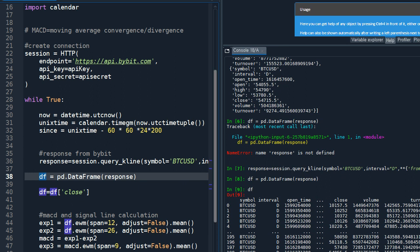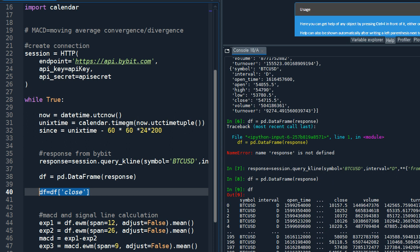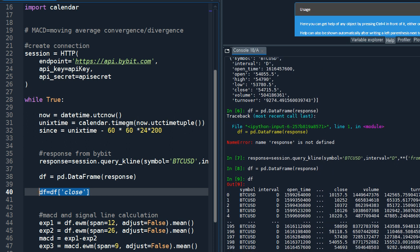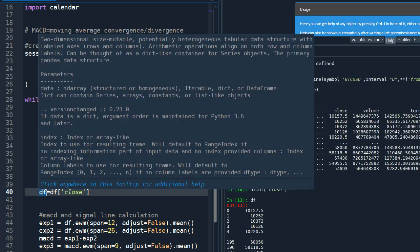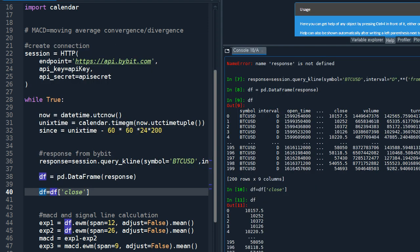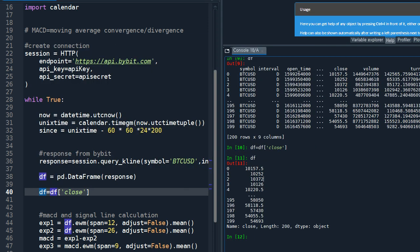Since we are going to use a close price data only, I'm going to make another definition of dataframe. Okay, now after this you only have a close value. So the last row is the most recent one.